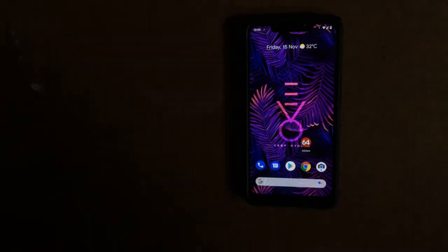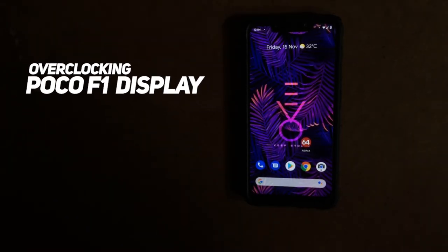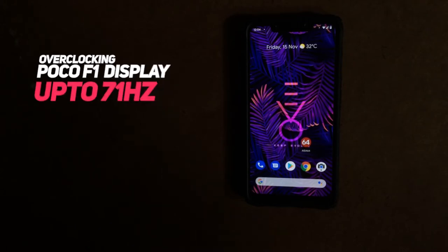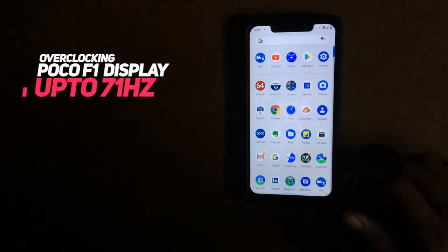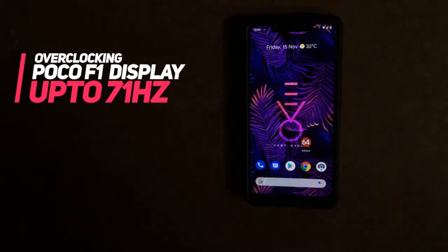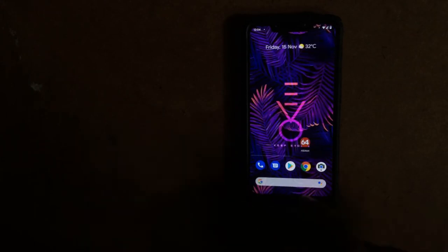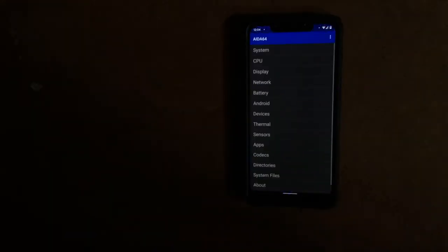Hello everyone. Today I am going to show you a way to overclock your display on POCO F1. Display overclocking is absolutely safe. It is much more safer than CPU or GPU overclocking. Display overclocking increases screen refresh rate.